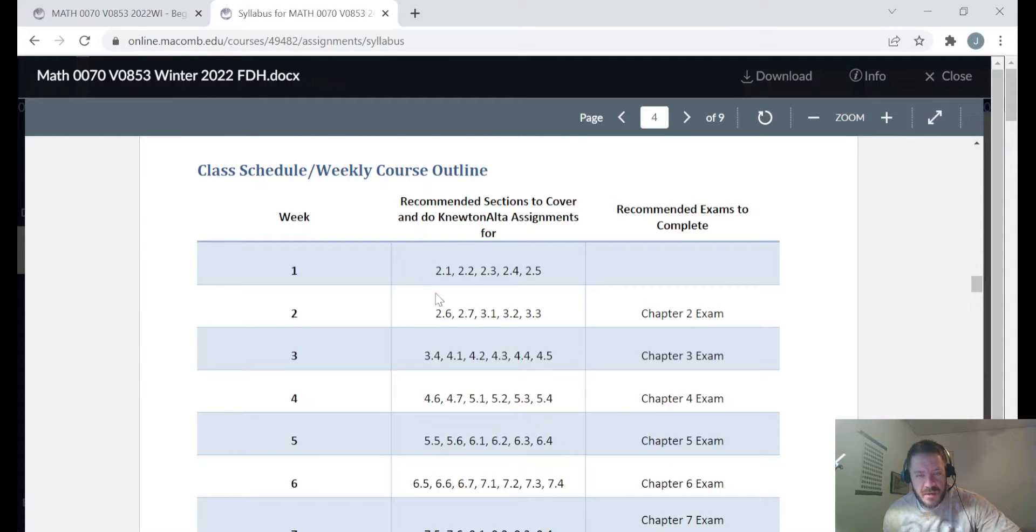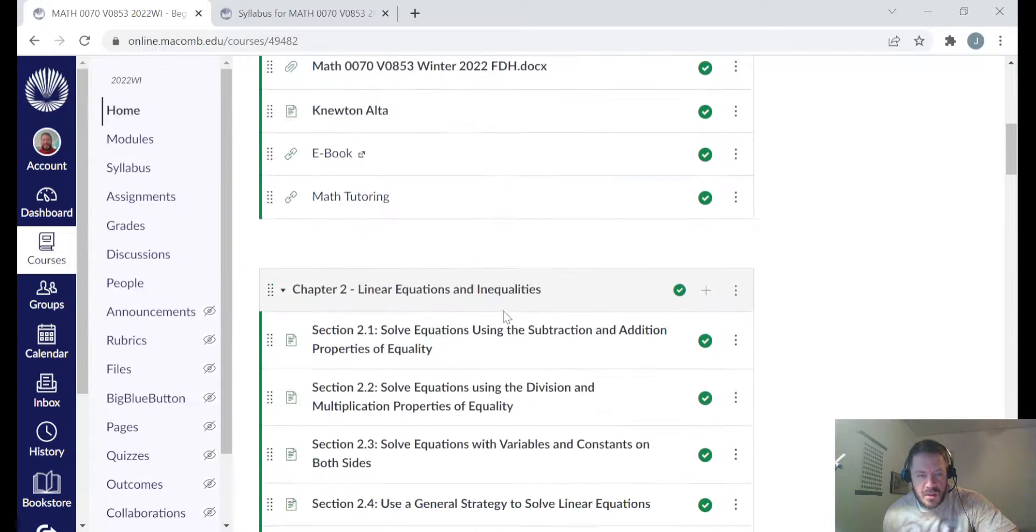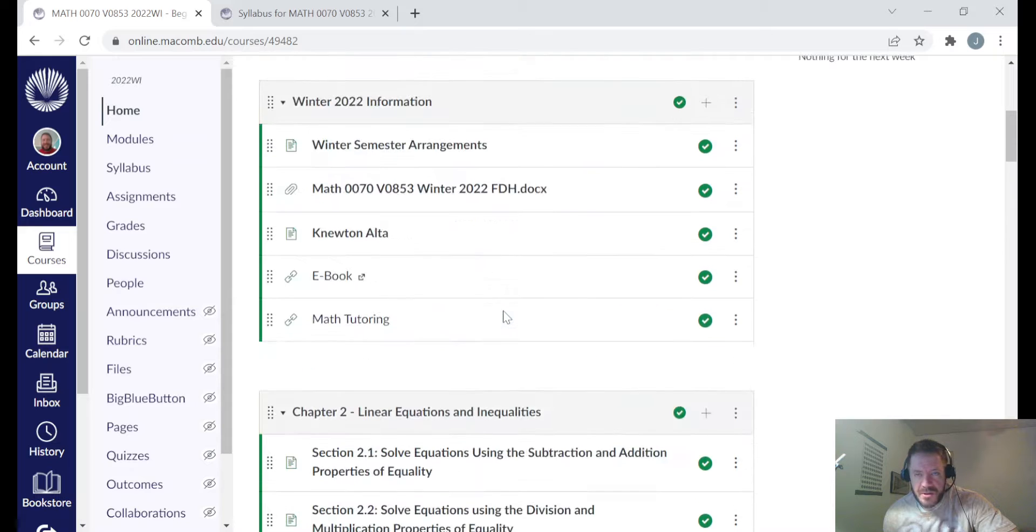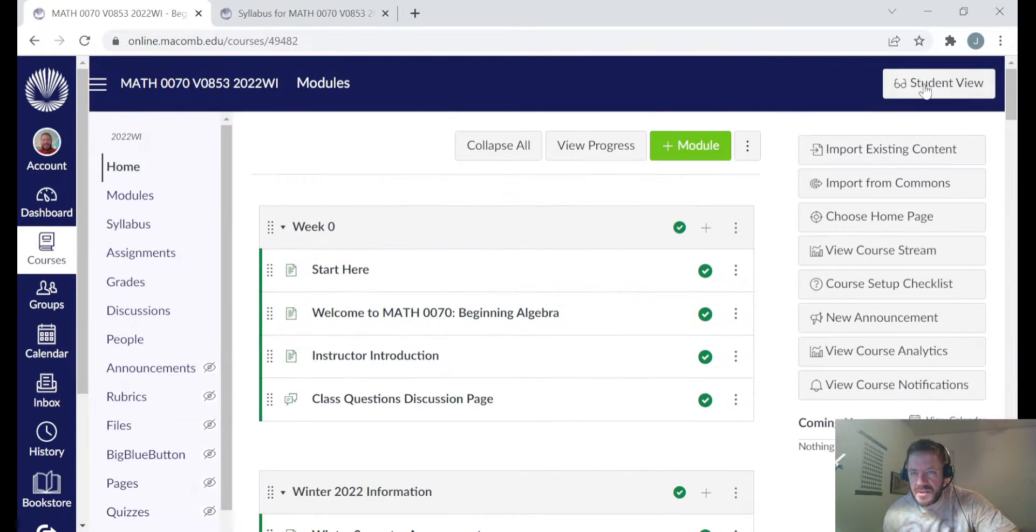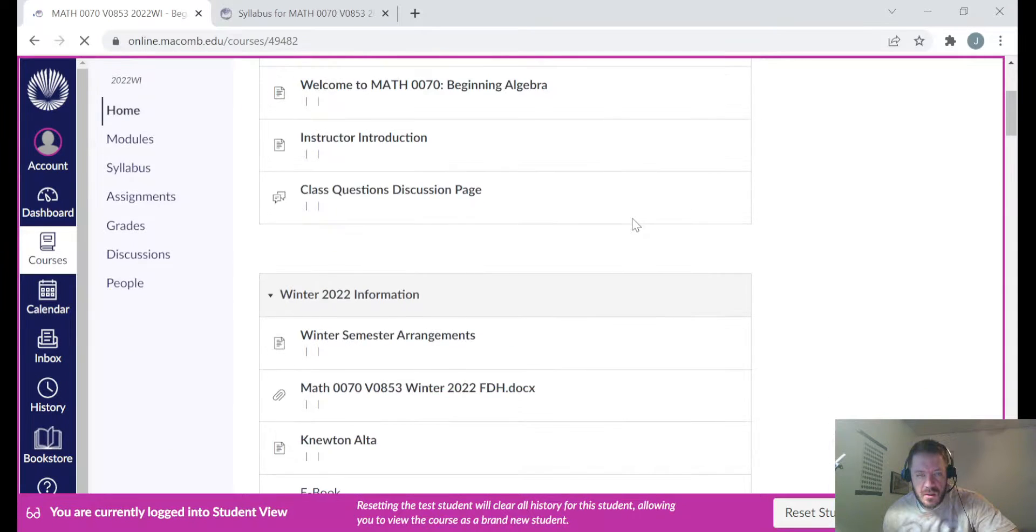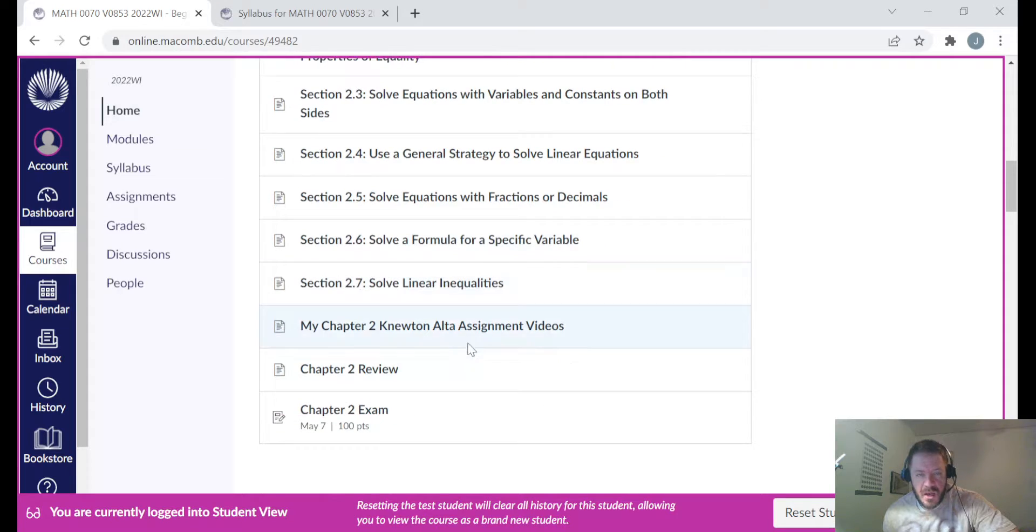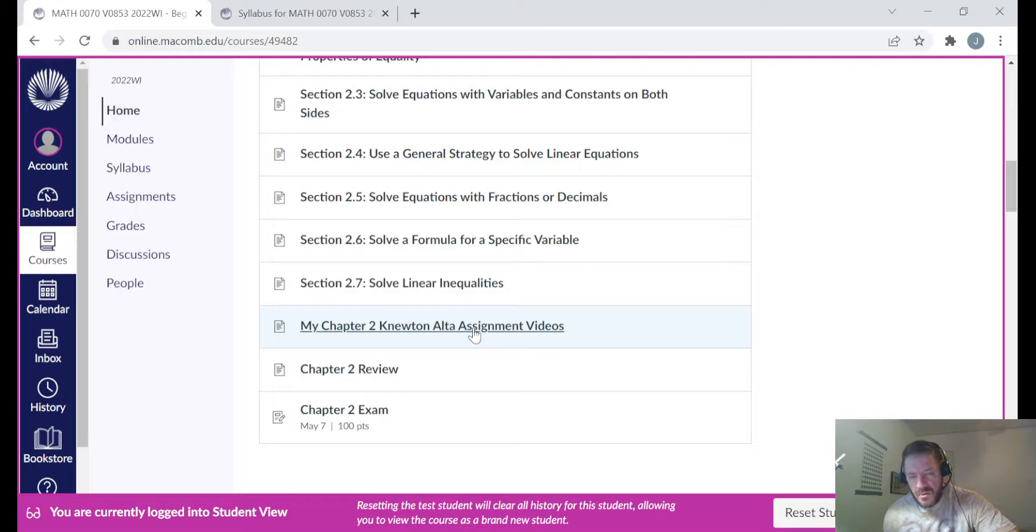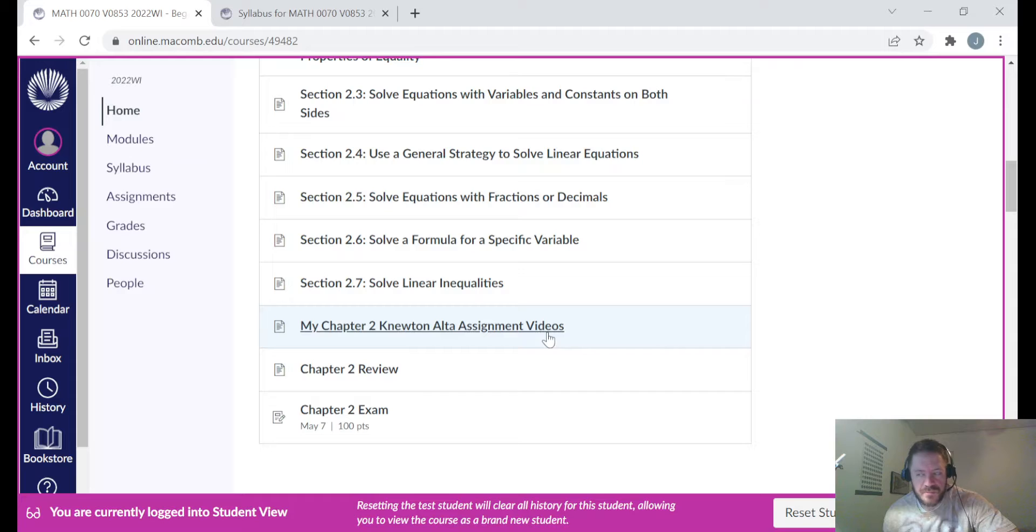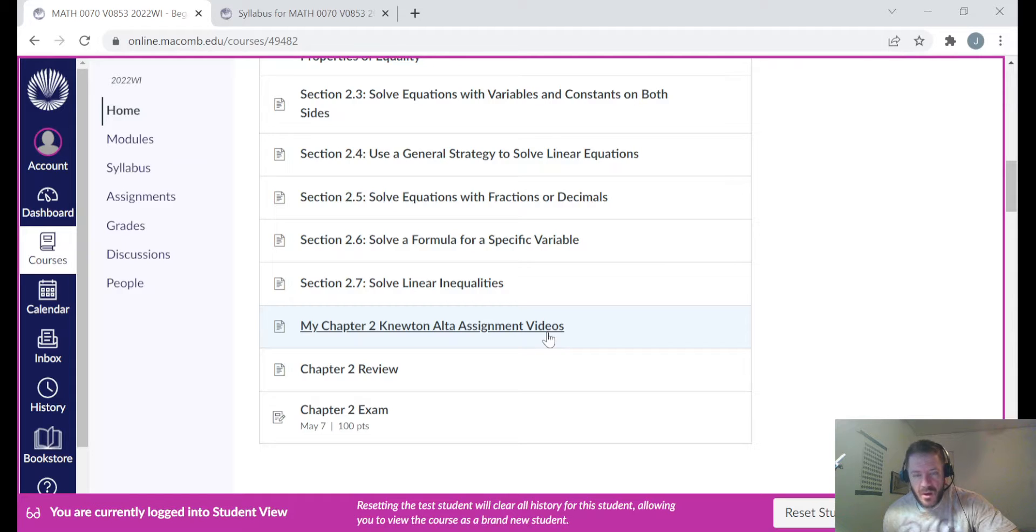Let me just take a look at the pages again. So you go to the homepage here, chapter two, and let me just show you what you'll see as a student. There's the two six page, the two seven page. And I just recently added this and I'll be trying to keep up with you week to week. There's my chapter two Newton Alta assignment videos.